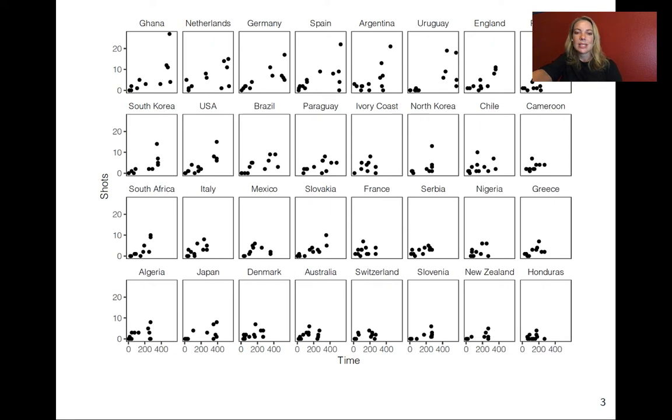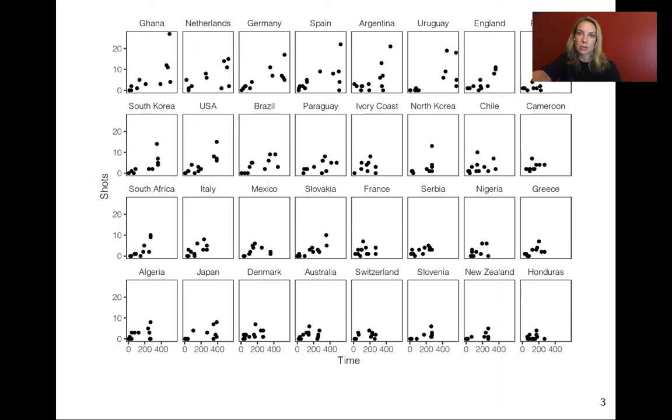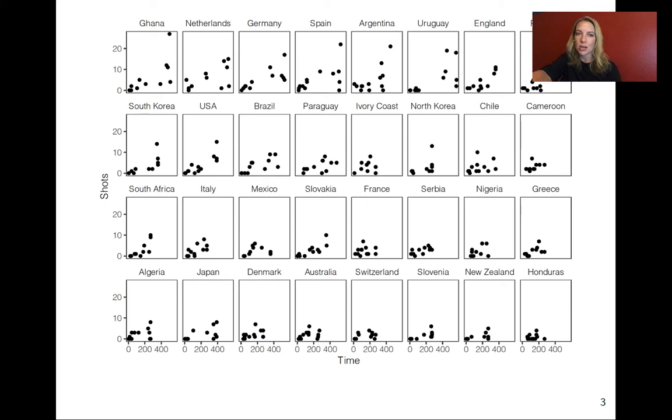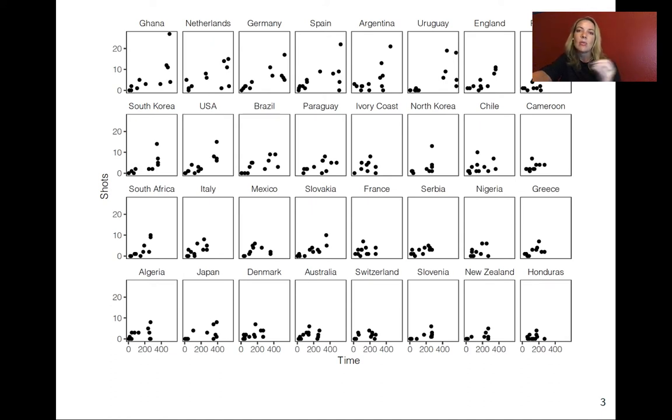This is from the World Cup data. Each point is showing a player, with the X axis showing the amount of time that player played in the World Cup, and the Y axis showing the number of shots the player made. We've looked at this kind of data before and in some cases we've filtered down to just a few teams and then used color to show team.